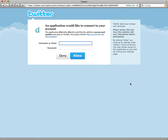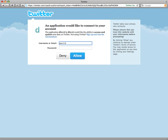Looks like I'm not signed into Twitter, so I'll go ahead and do that. By hitting the Allow button, I'm telling DeliverIt that yes, it's okay for you to post to my Twitter stream on my behalf. So I'm going to go ahead and hit Allow.